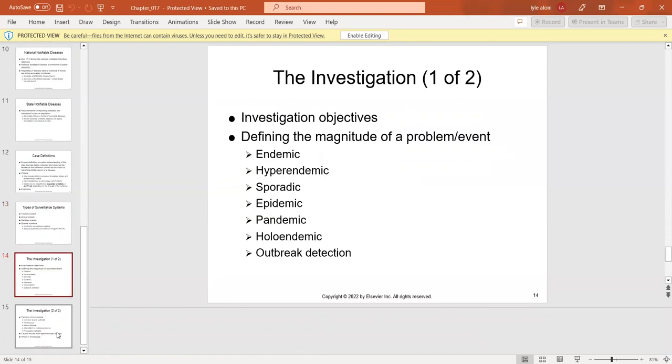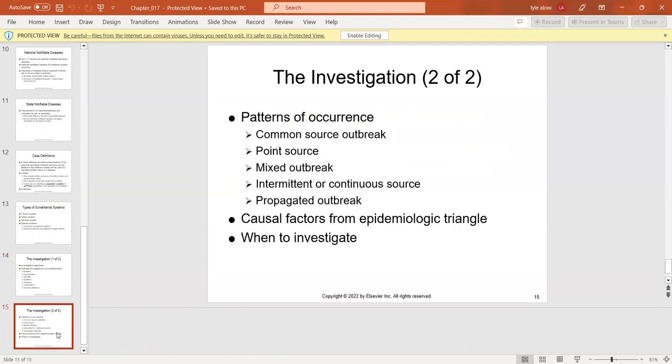We look at defining the magnitude of the problem — endemic, epidemic, and pandemic — all familiar from COVID-19. Patterns of occurrence include common source outbreaks, point source, mixed outbreaks, and intermittent causal factors from our epidemiological triangle: agent, host, and environment. Please do the reading in the chapters for additional clarity, and we will discuss further in class. Have a good week.